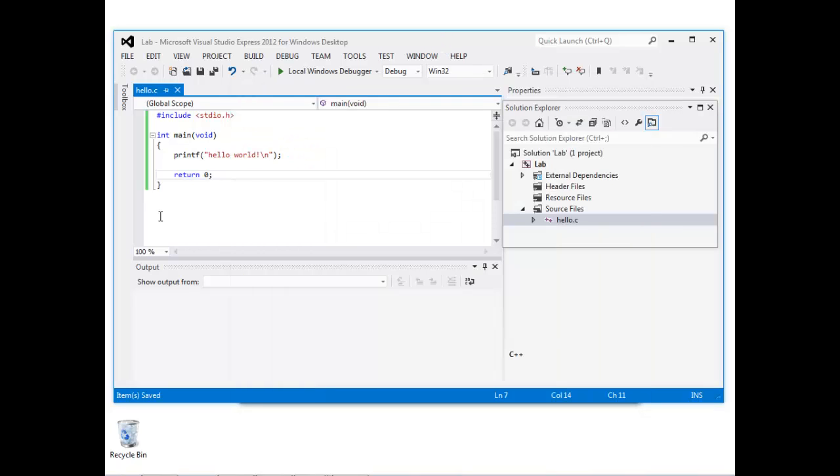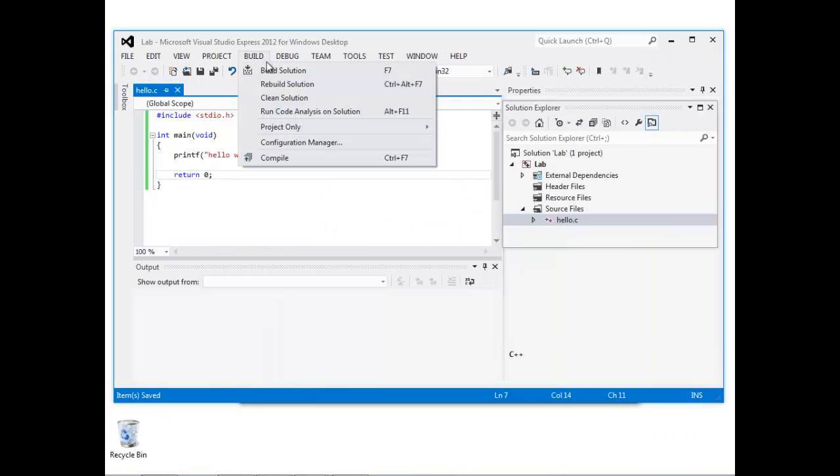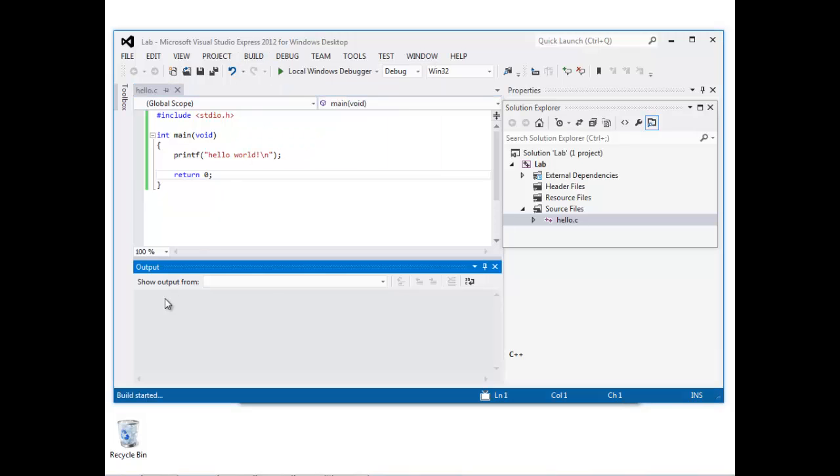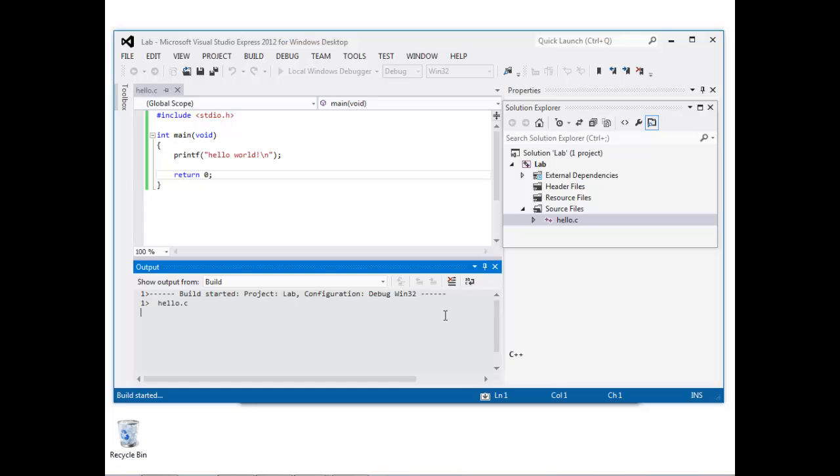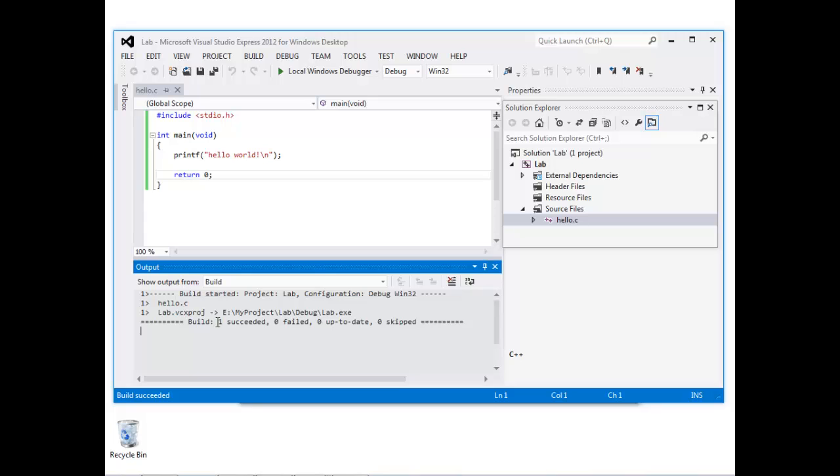Let's now go ahead and compile this source file. We select Build Solution under the Build menu, and then the code is compiled. Assuming there are no errors in the code, it should say that that has succeeded.